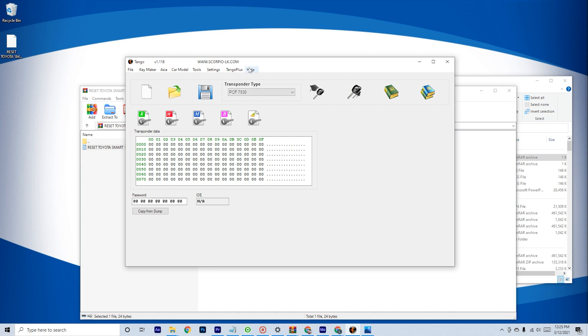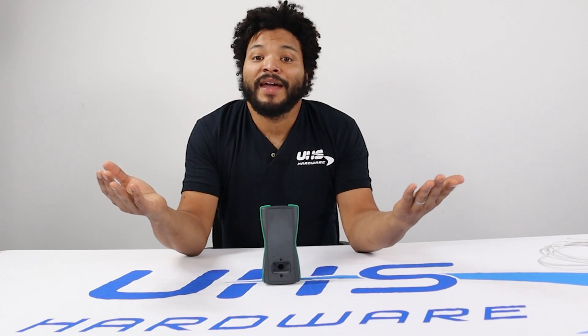Once installed, the new programming can be seen in the Help section under List of Keymakers. And boom! That's it! We're done.